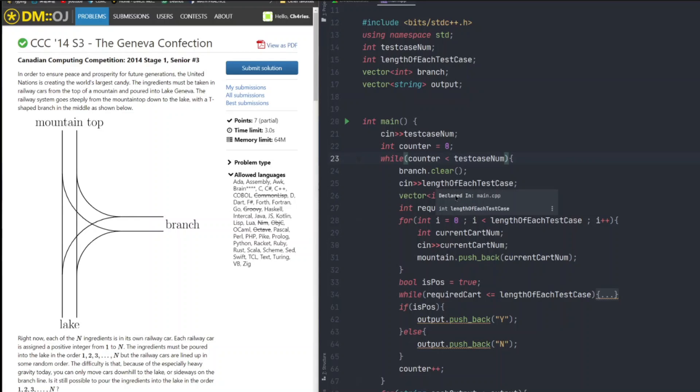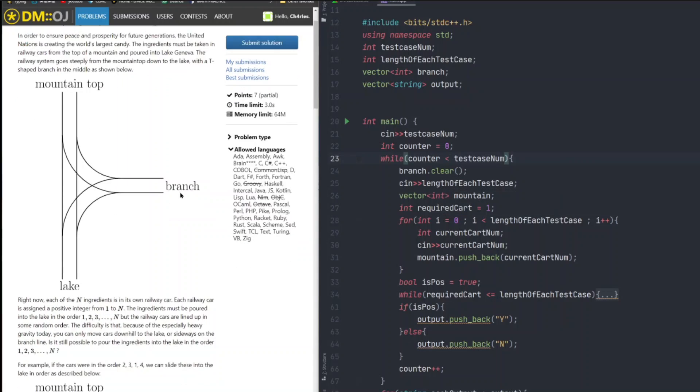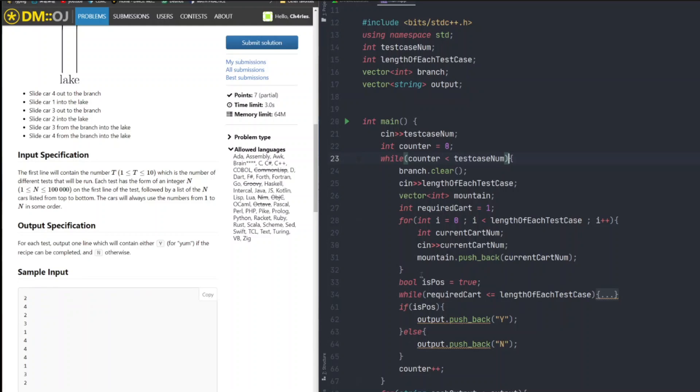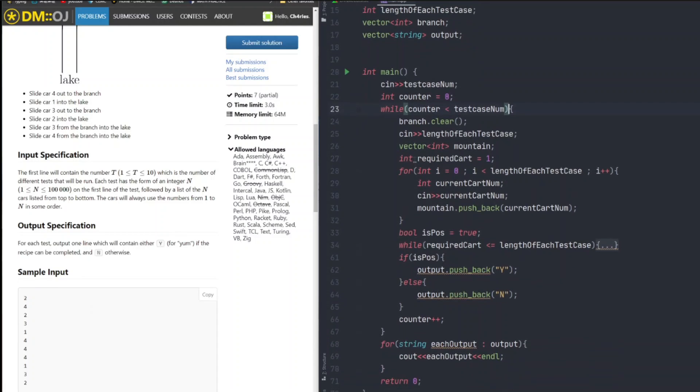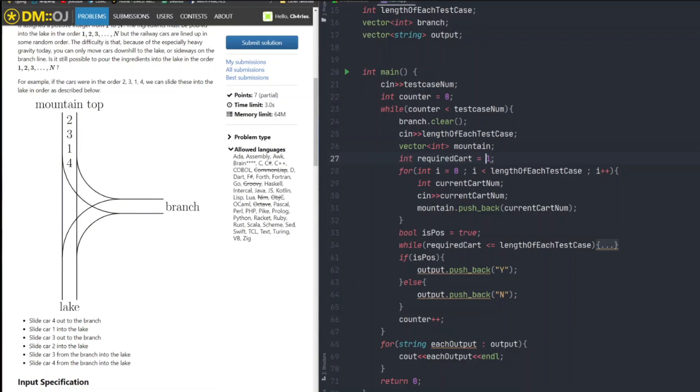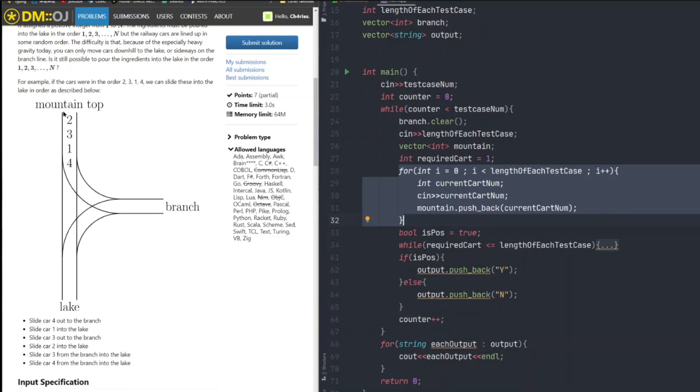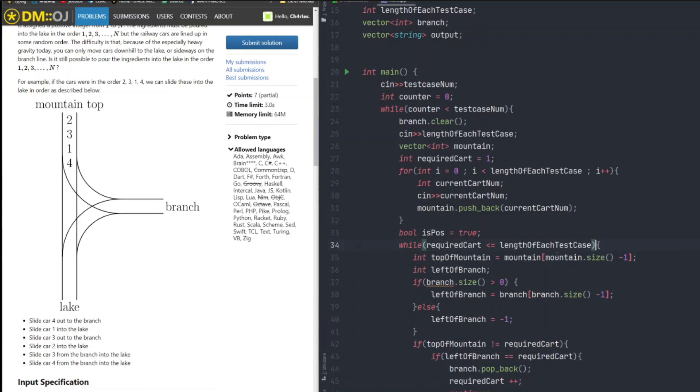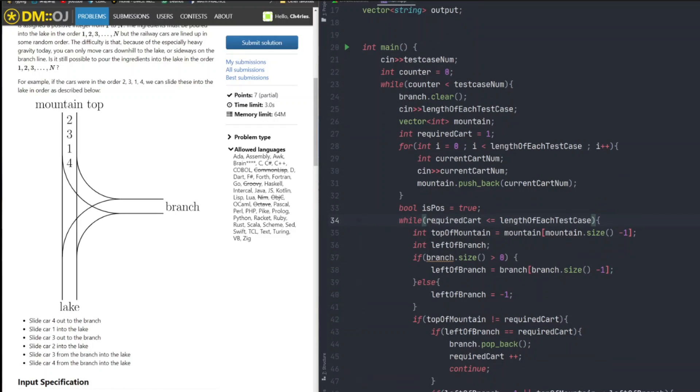So at the beginning of each iteration or at the beginning of each calculation, I clear my branch vector, so there's nothing on the branch, nothing left behind from my previous data from previous test case. I input my length of each test case, so I know how many lines I'm inputting and it will avoid me causing a bug. So I created an integer called requiredCard, it starts with one. It means which card we are looking for, the card's number. So here, here we are going to use a for loop to just take in all the inputs and push them to the mountain vector, I created it here. I created a boolean called isPossible, it initializes with true and it just means is it possible to deliver all ingredients to the lake or not. So in this while loop, it is me calculating, trying to move all the ingredients to the lake. If our required card is smaller than or equal to the length of test case, it means we still have items to move.